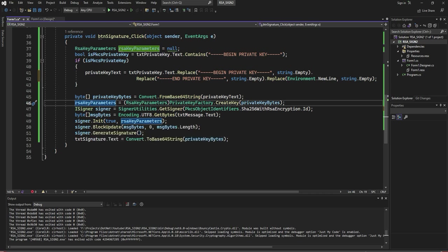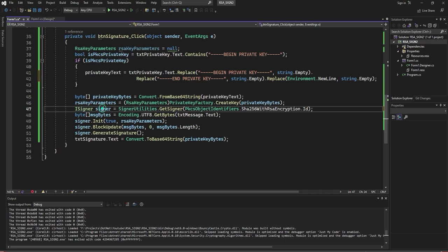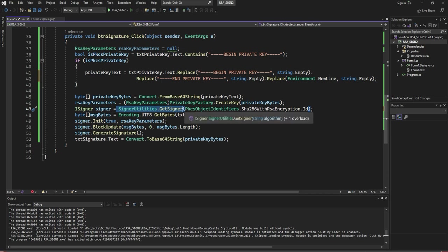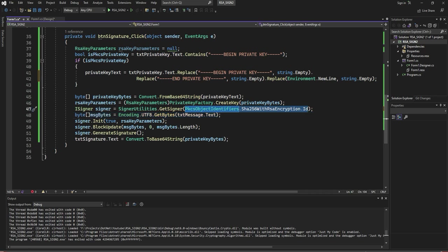ISigner. Using this ISigner, get signer and initialize which type of encryption you are going to use. PKCS Subject Identifier.